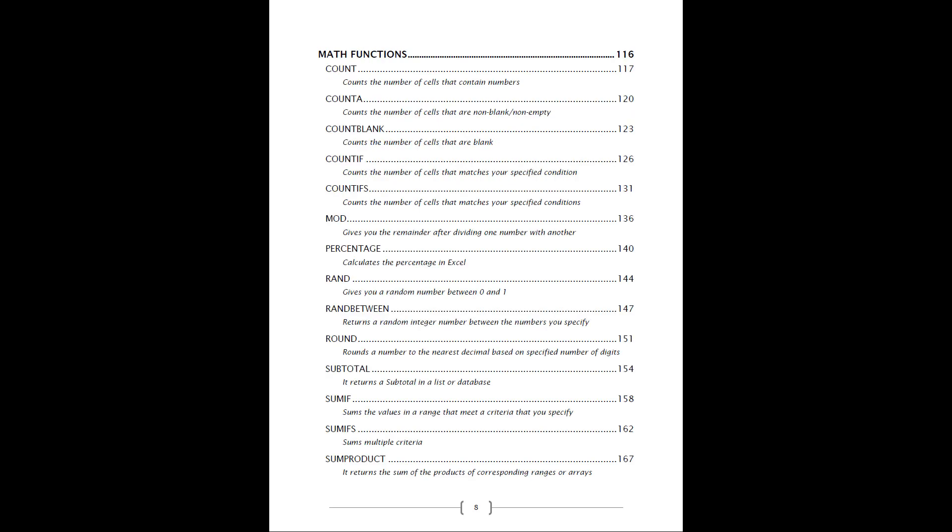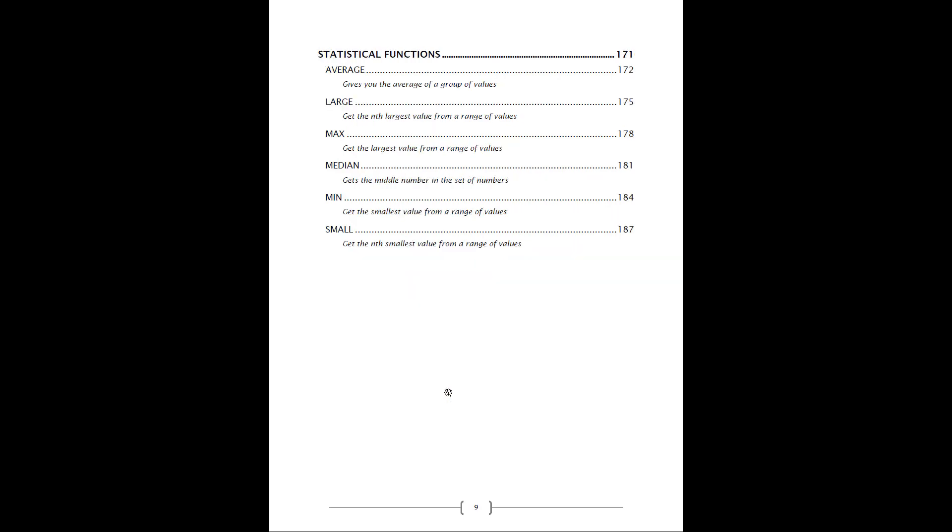Then over to the different math functions, which I'm sure that you use every day. We've got some SUM, some product, how to count. Statistical functions, we go over the LARGE, the MAX, the MEDIAN, the MINIMUM and the SMALL.